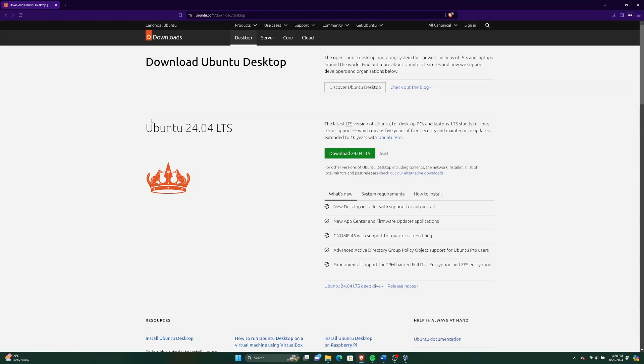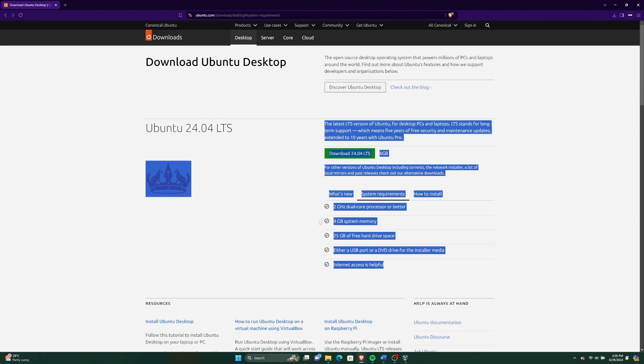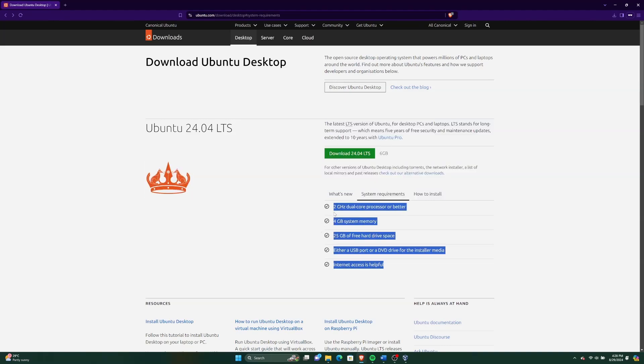You can view the system requirements to install Ubuntu Desktop Edition. The hardware requirements for Ubuntu Desktop Edition are at least 4GB of RAM and 25GB of free space on your disk.